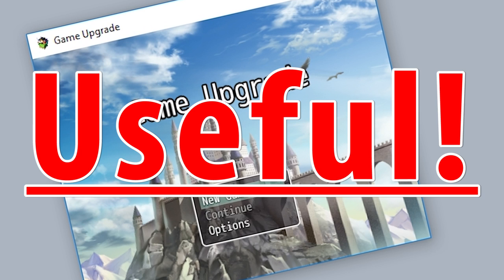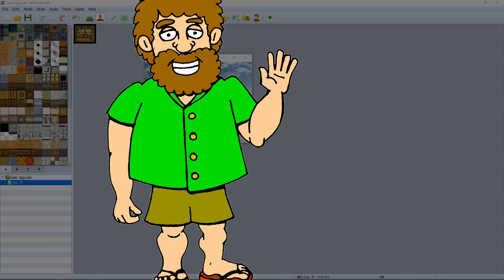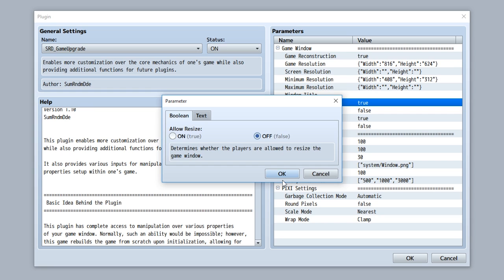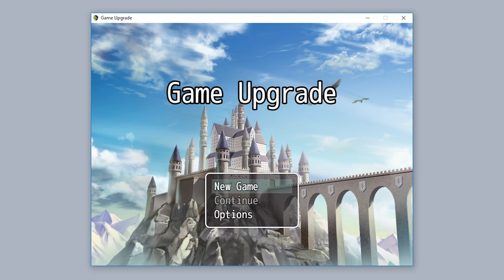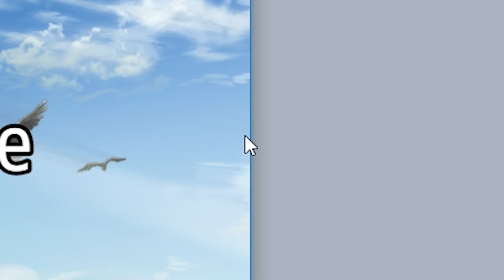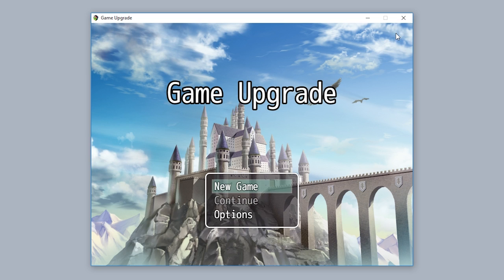But resizing is the most useless thing in RPG Maker ever! Then that's perfect because you can also disable resizing altogether with the allow resize parameter by setting it to false just like that. Now it's literally impossible for players to even resize the window at all. You can't get the arrow thing. It's unresizable.